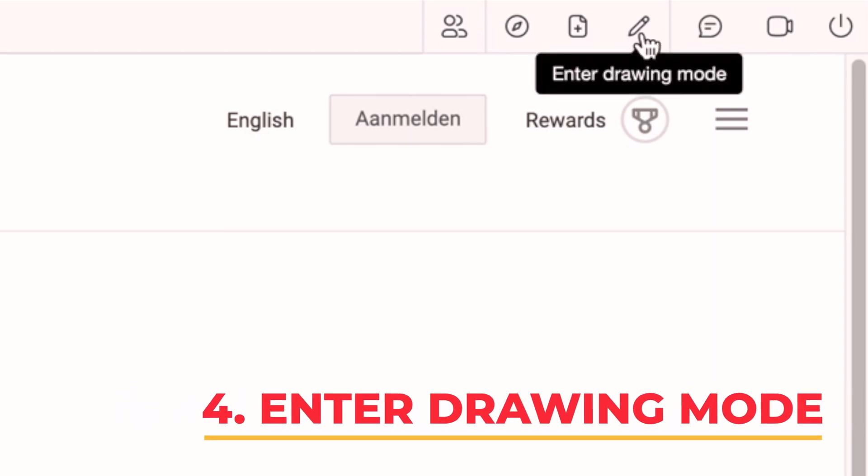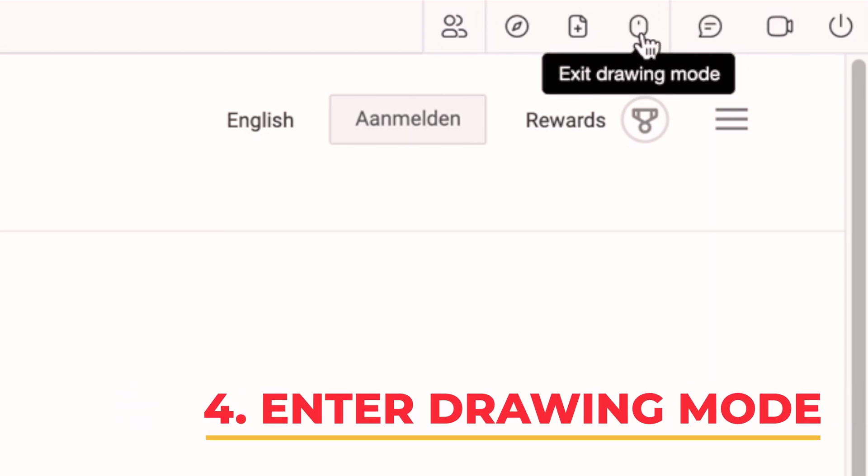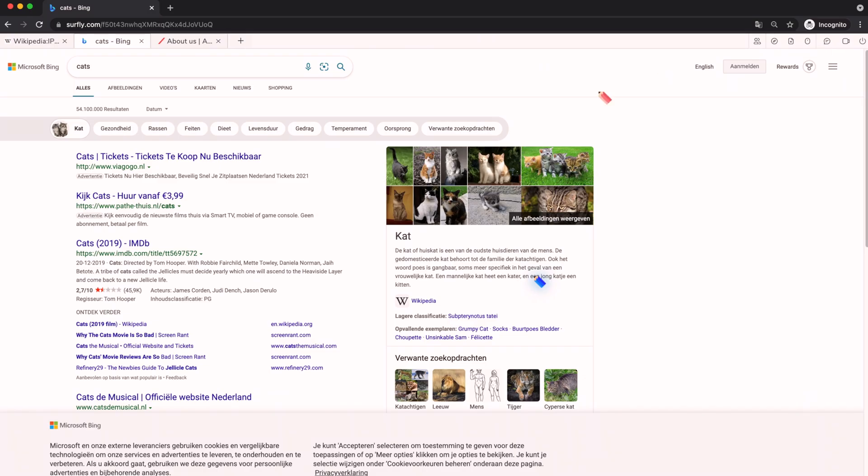4. Enter drawing mode. When you are in control of the session, you can switch between a pointer or a drawing tool.